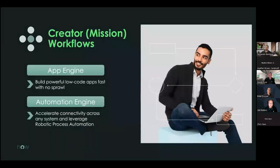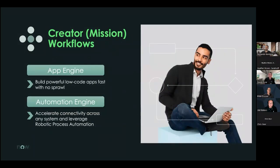So, I'm going to just cover really, really briefly the two components of Creator workflow. So, App Engine, which is actually the development tool. And then Automation Engine, which is where our integration and RPA, Robot Express's automation capabilities reside. Next slide.